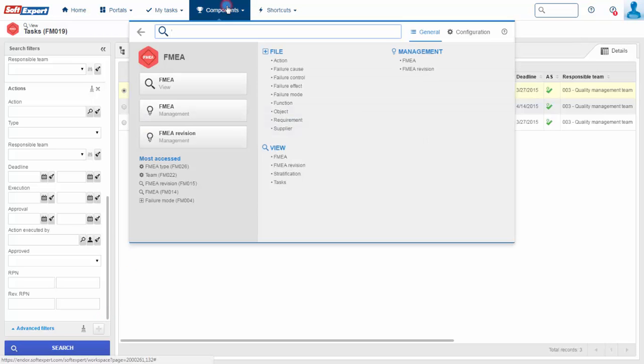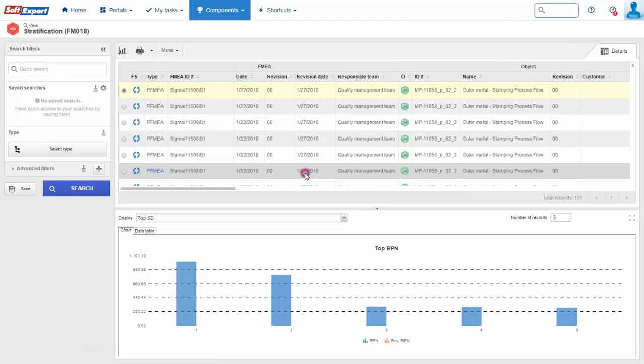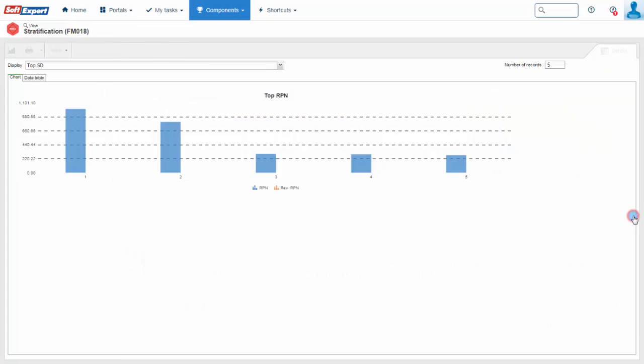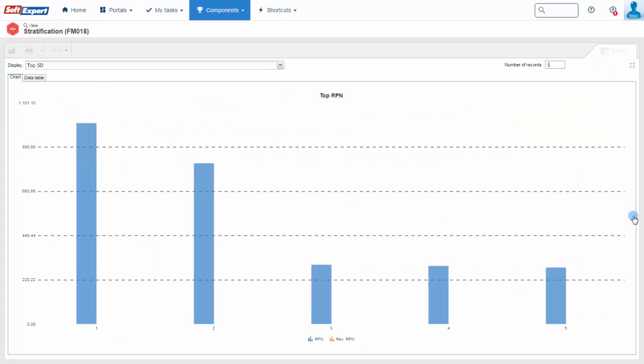Display RPN through Pareto analysis, area chart, or distribution graphs.